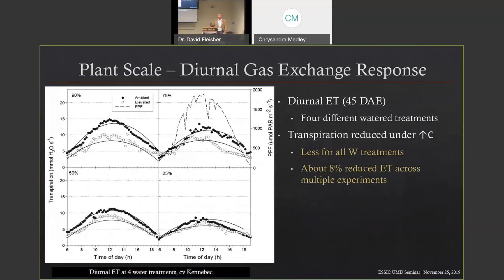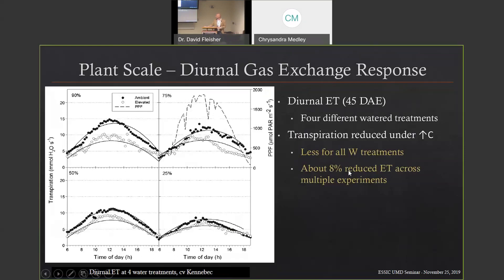Looking at transpiration from the same experiment — transpiration rate versus hour of day — the open circles are elevated CO2 and the closed are ambient. Water use is much less under elevated CO2. This is shown across irrigation treatments: 75%, 50%, and 25% of water demand. The key message is a persistent reduction in water use due to elevated CO2 regardless of drought level. Across all treatments over 24 hours, there's about an 8% reduction in transpiration. So you have higher photosynthesis and reduced water use under elevated CO2.